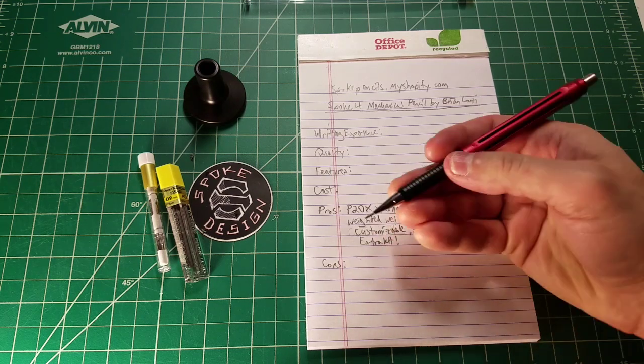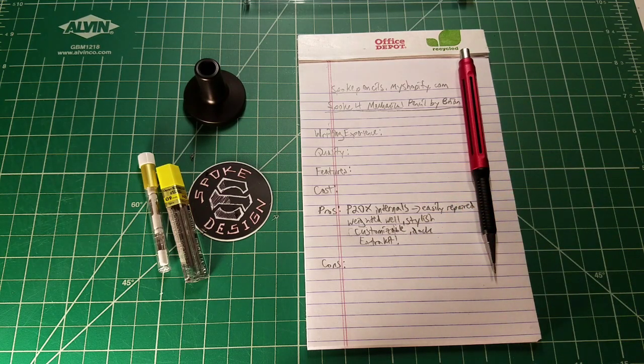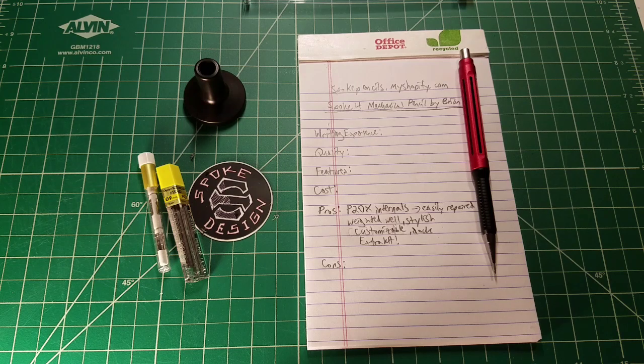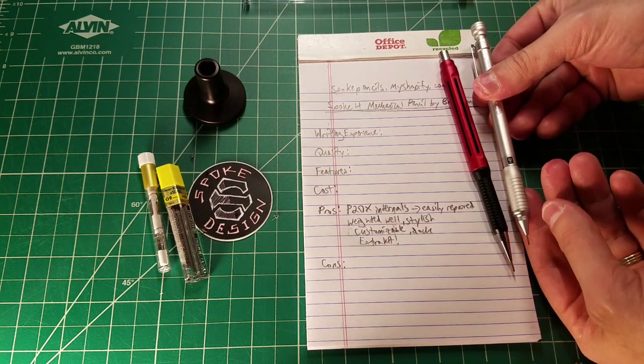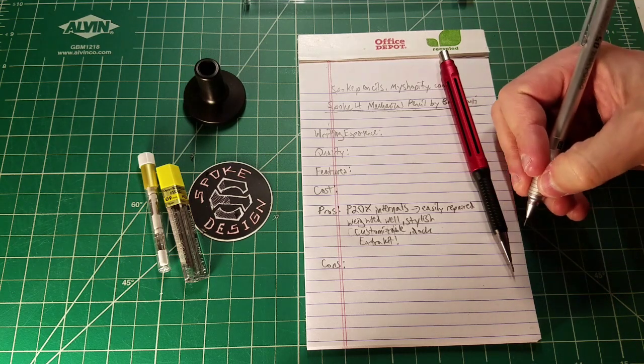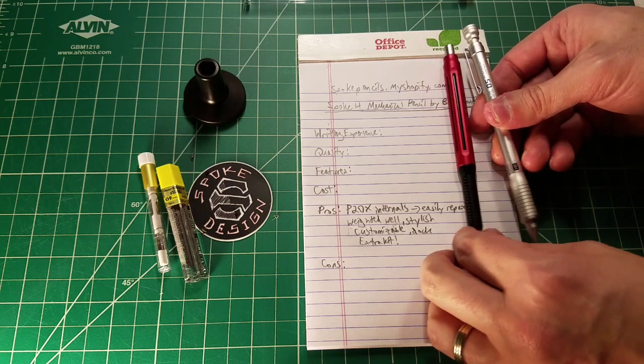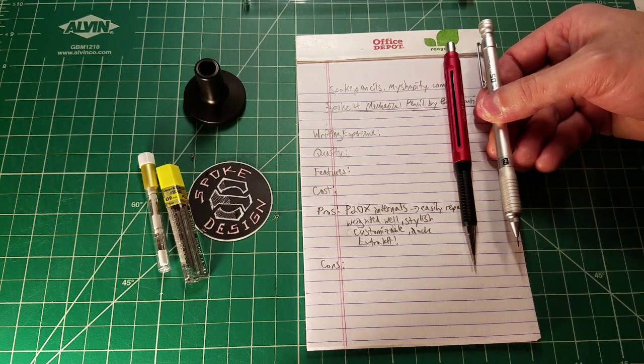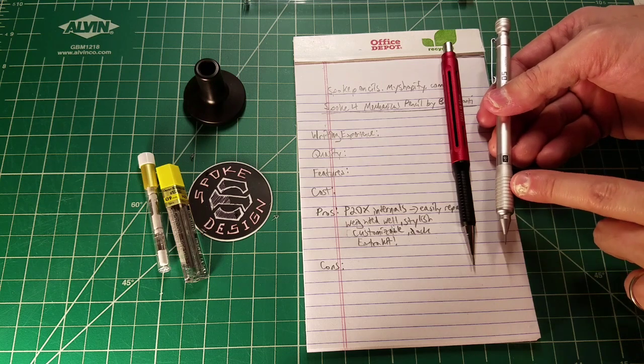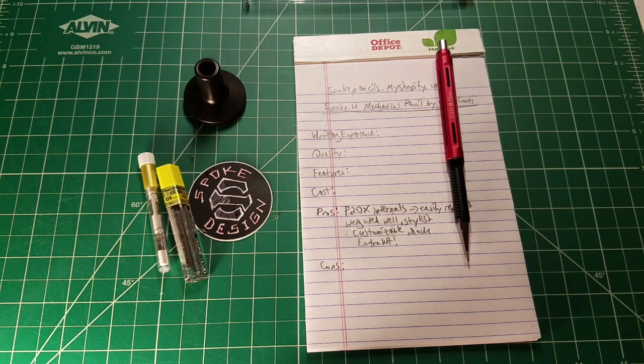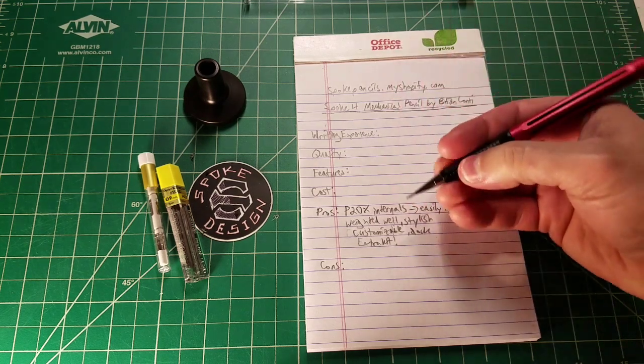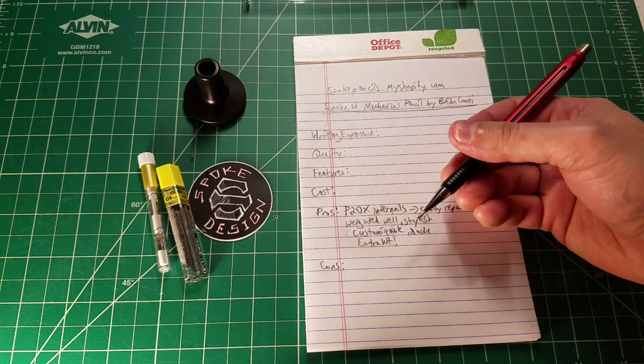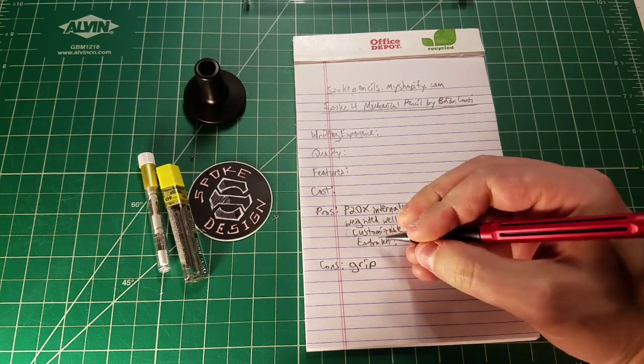Let's go on to the cons. This grip reminds me a lot of the Platinum Pro Use mechanical pencil grip. If we compare these side by side, you'll notice that this recessed aluminum is exactly what's going on with the Platinum Pro Use. The Platinum Pro Use grip is a little thicker than the Spoke 4's grip. This very much reminds me of the grip of a Pentel P200 series pencil. The ribbing on the grip is not as ultimately grippy as I would prefer. I would prefer it to be a little bit less slippery, but I still think that it's serviceable.